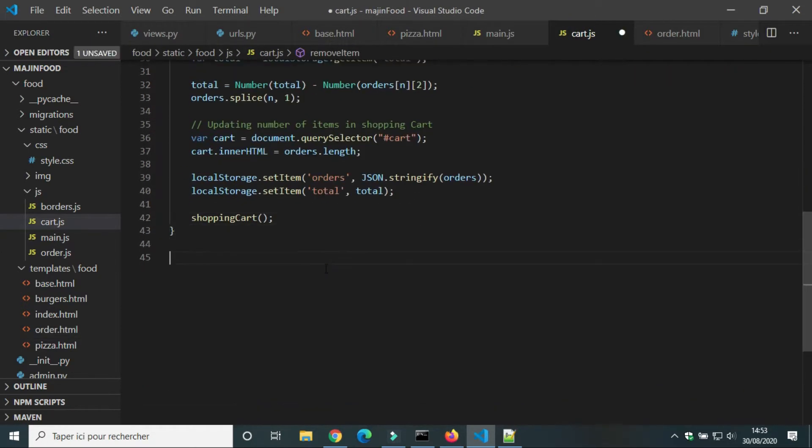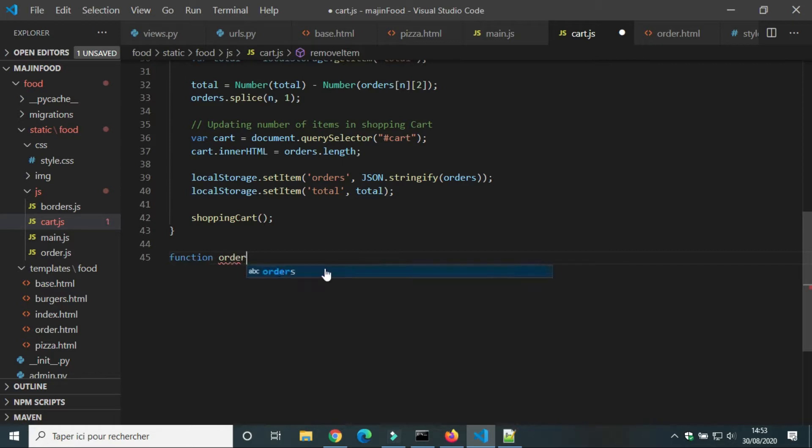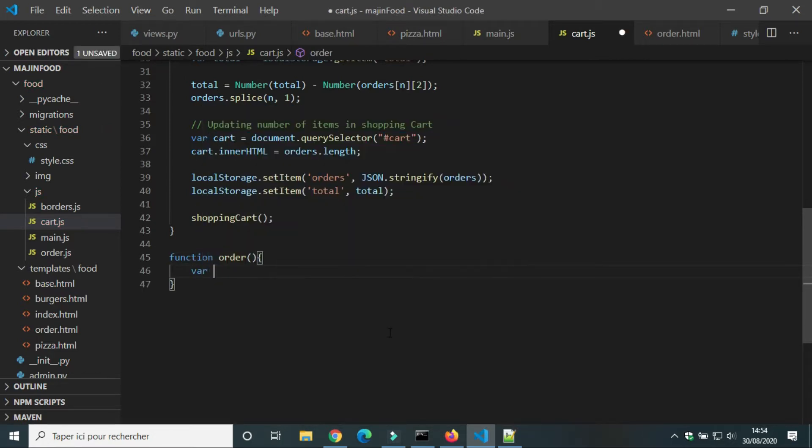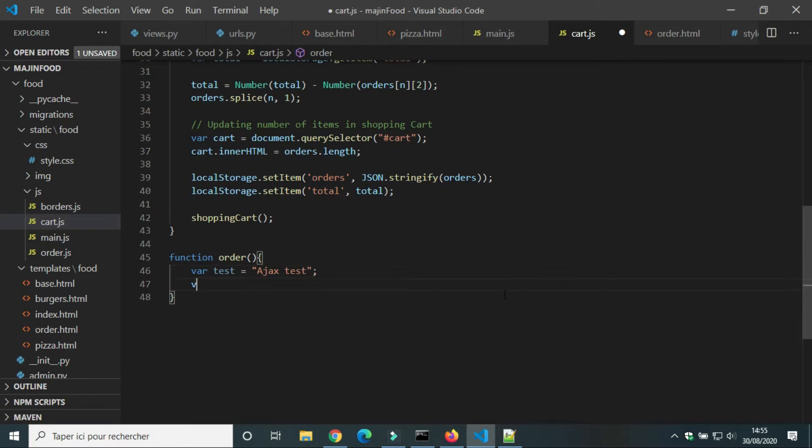In cart.js we will create a new function order. Before sending the order and the total, we will create a new variable test. We will send the value of test to the server.